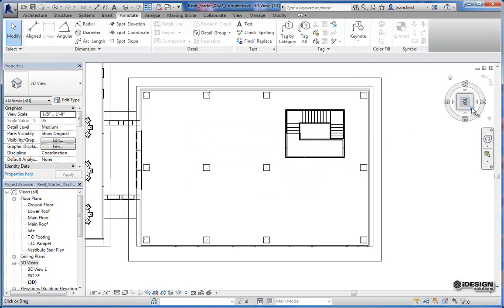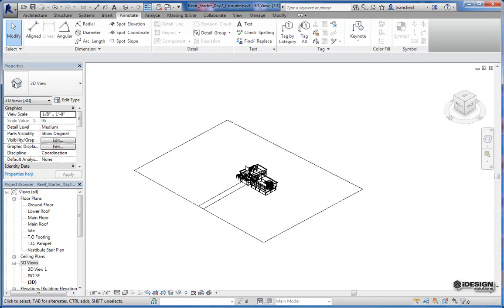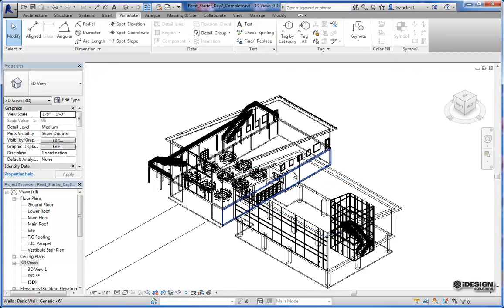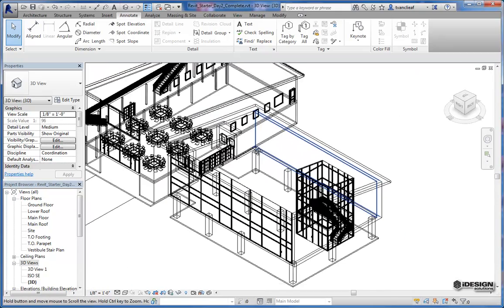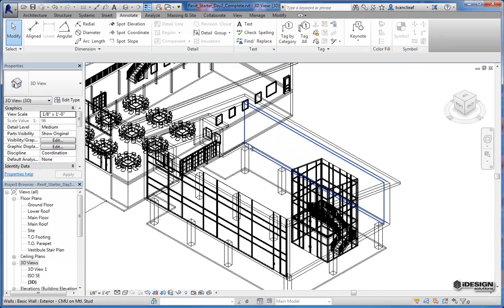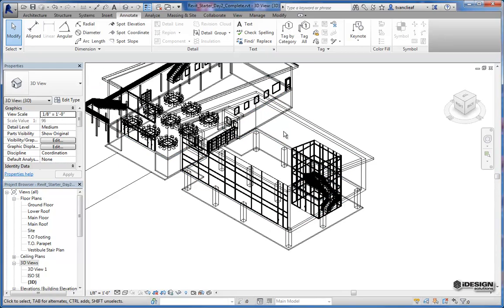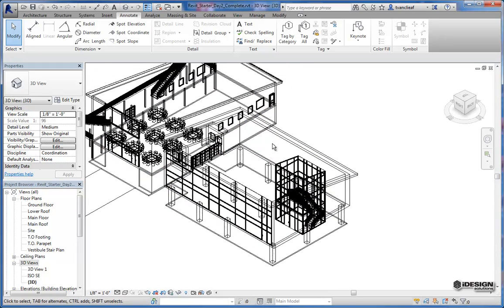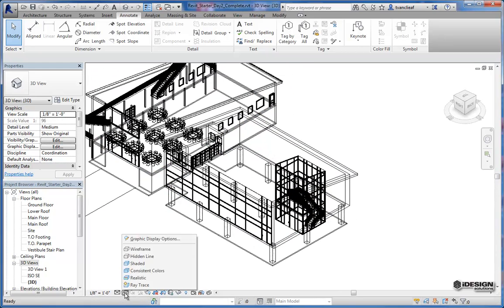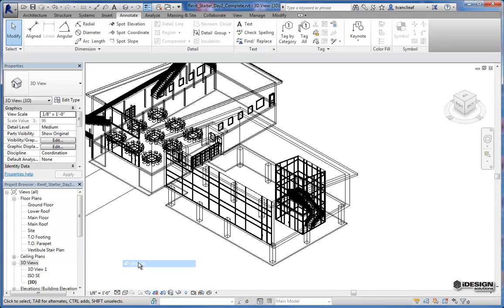And now I can come back to an isometric view. I want to use an isometric view for this. So I'm going to place it essentially how I want to see this, maybe a little bit more of the model showing. And I'm going to come back to shaded.